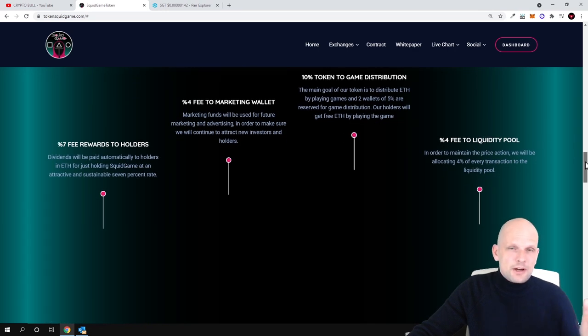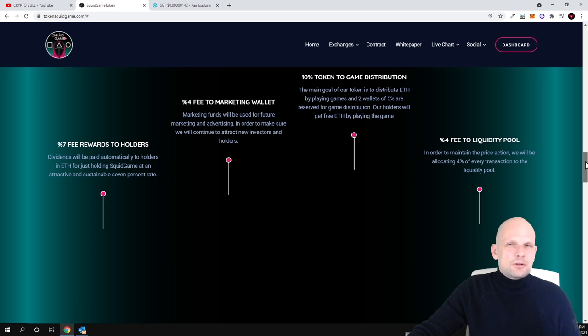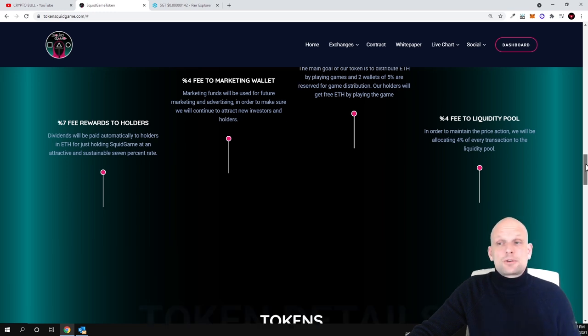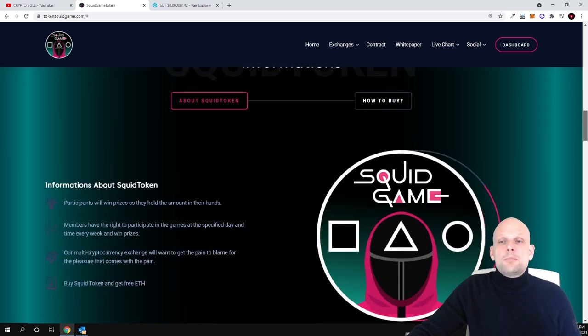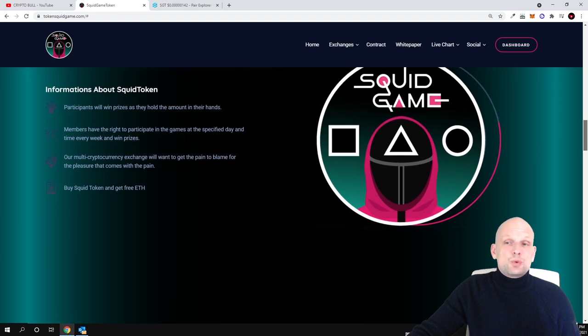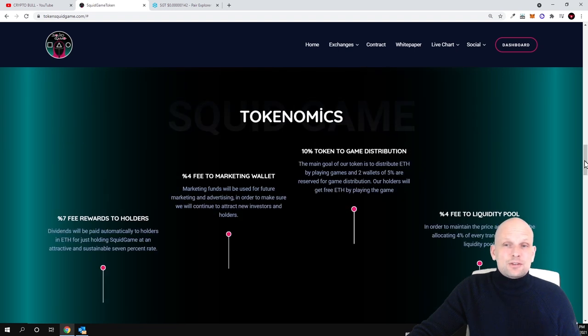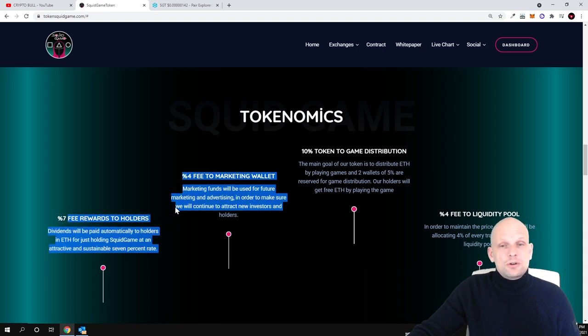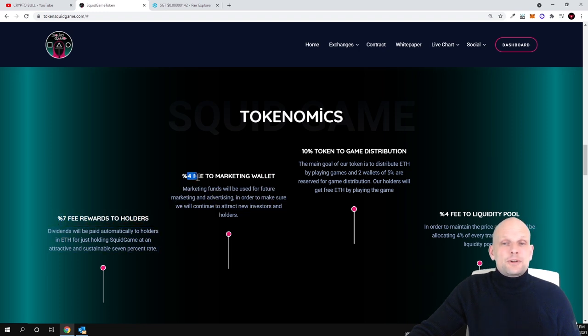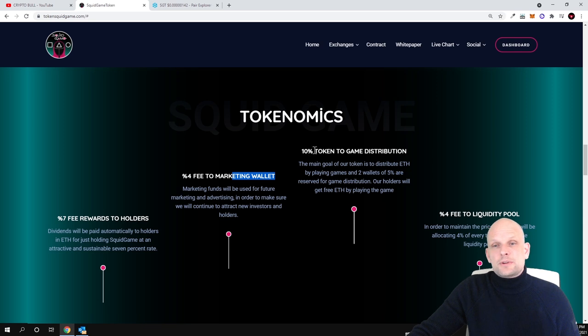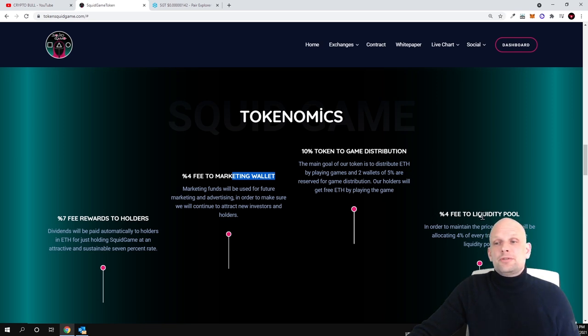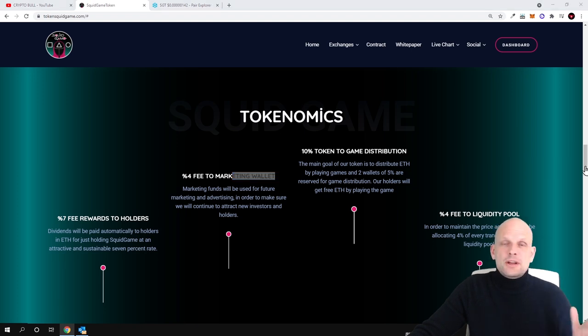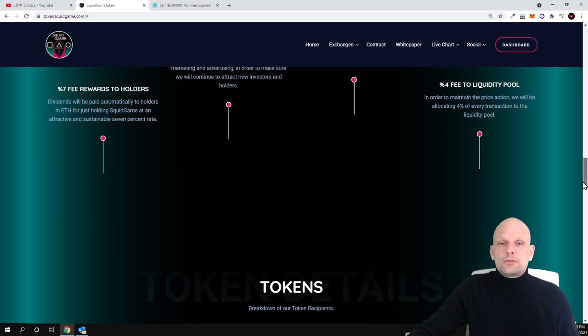On some particular days as I was reading about this project, you can also earn rewards by playing squid game. Here are tokenomics like I said, these are how they are distributed. As you see seven percent fee reward goes to hodlers, four percent goes to marketing wallet, ten percent token to game distribution and four percent fee to liquidity pool. So adding liquidity on let's say pancake swap and so on and so forth guys.